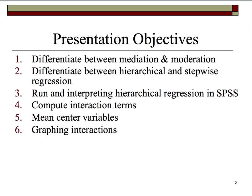Four, I'll compute some interaction terms and show you how to do that. Five, I'll mean center variables so as to help alleviate any concerns with multicollinearity, bearing in mind that mean centering is not the same thing as standardization. Sixth, I'll graph interactions, and I'll show you two different ways to do that.